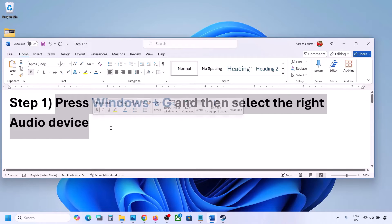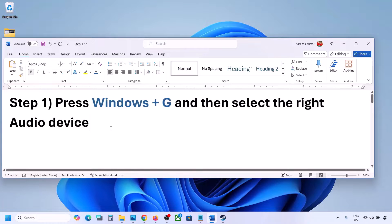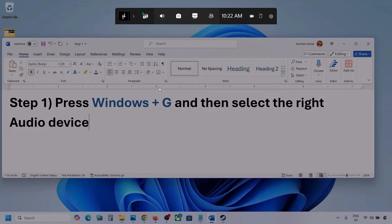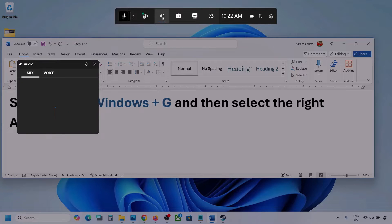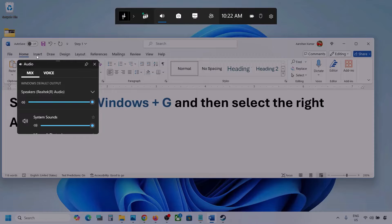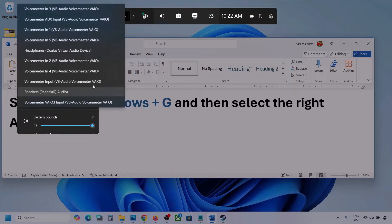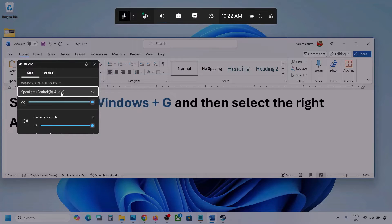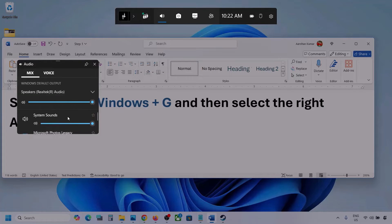Press Windows plus G on the keyboard. Once you press Windows plus G, go to Audio — click on the audio tab. Now go to Mix, and here you can see Windows default output. Under this, select your audio device. You might see multiple audio devices here, so make sure you select the audio device you are using.